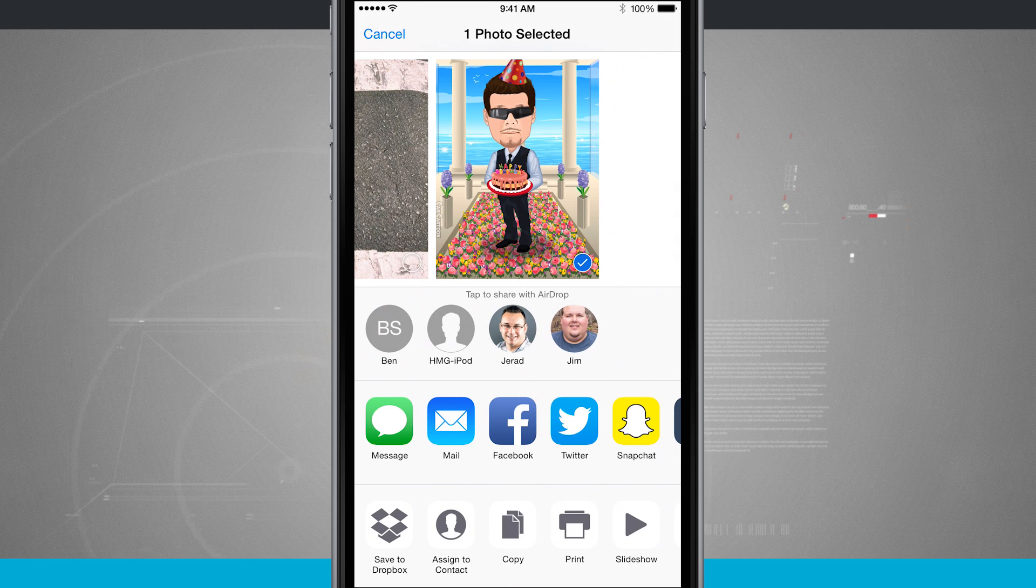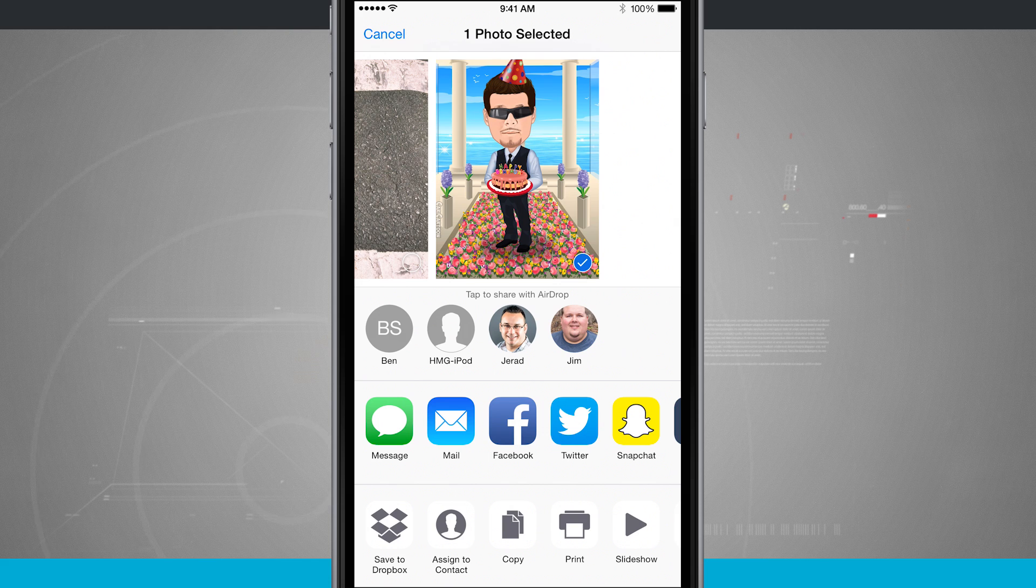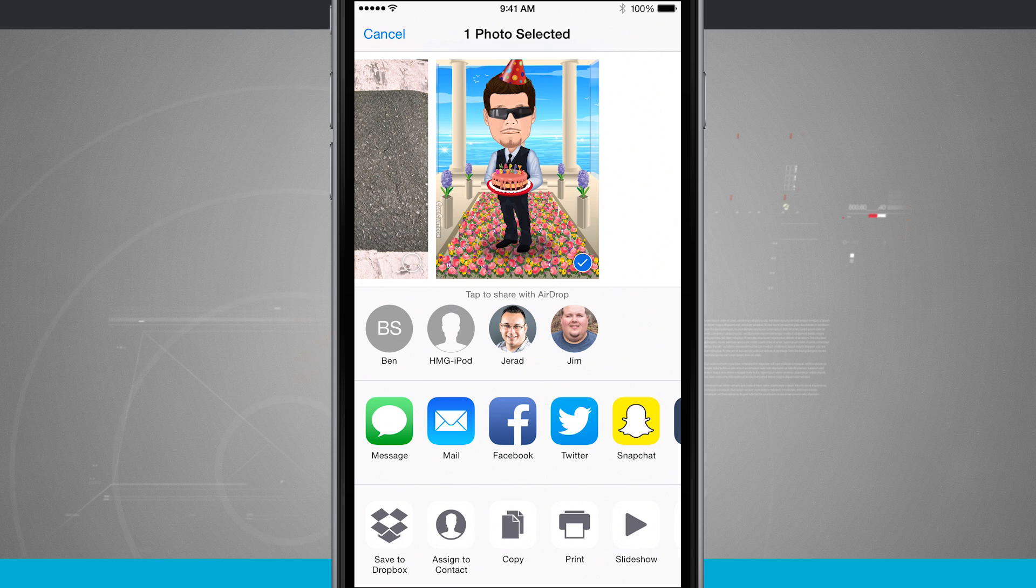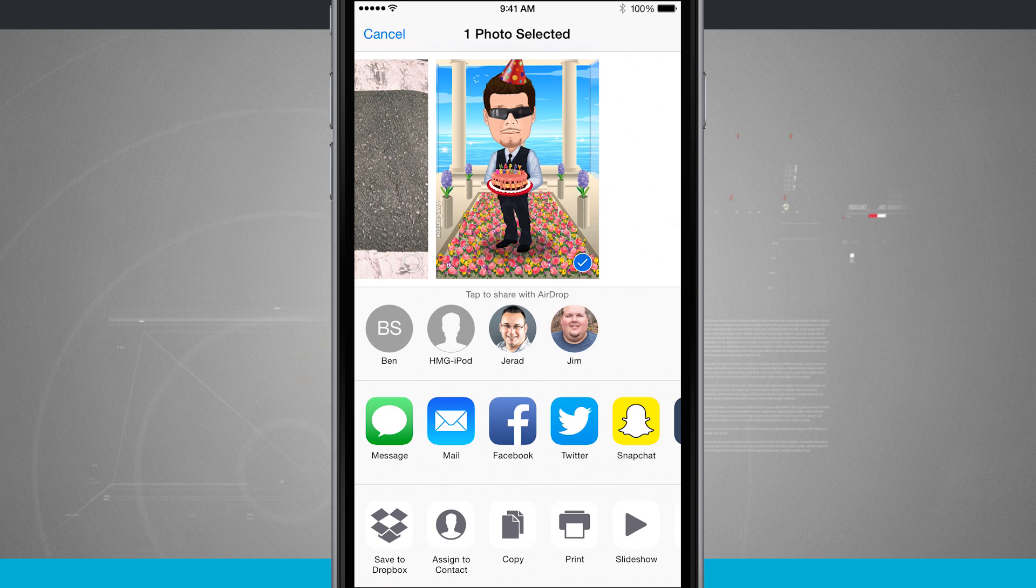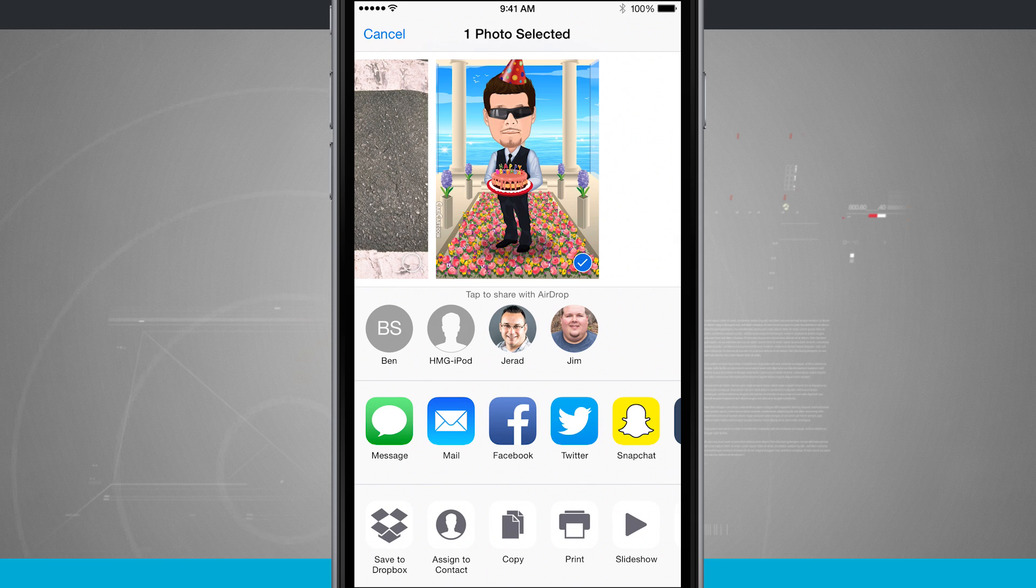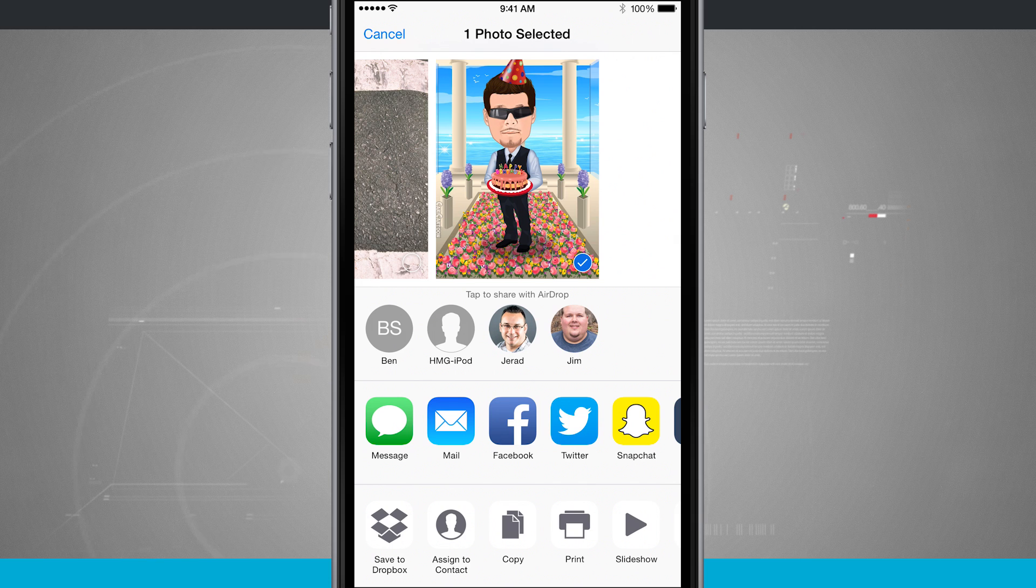Now you see AirDrop on the top of the screen. I have some contacts here. So I see some photos of people. I see some names of devices if I don't have them on my contacts and I see their name if I don't have a photo for them. Now the way that I share with them is I just tap on their name.